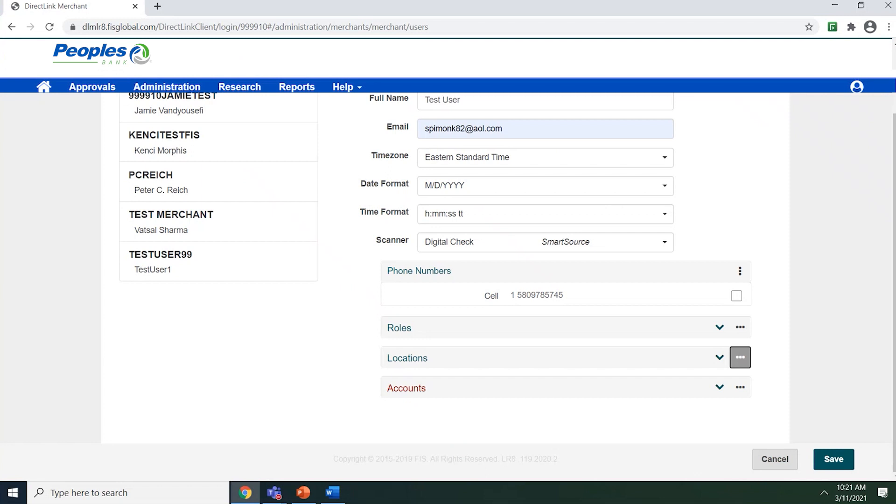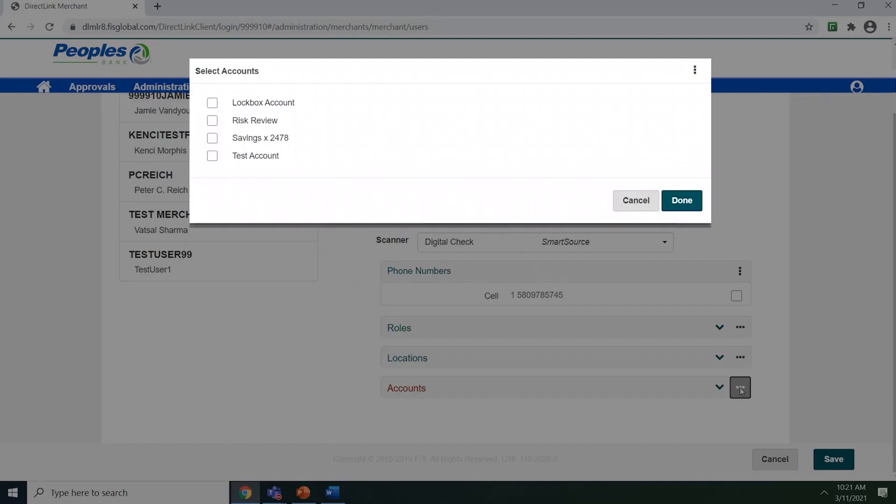To assign the accounts that the user will have access to, click the three vertical dots next to account. A user can be assigned to multiple accounts or they can be assigned to at least one. After selecting which accounts the user will have access to, select the done button.